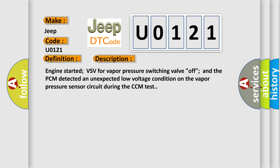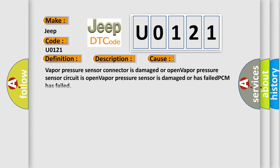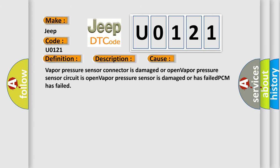This diagnostic error occurs most often in these cases: Vapor pressure sensor connector is damaged or open, vapor pressure sensor circuit is open, vapor pressure sensor is damaged or has failed.